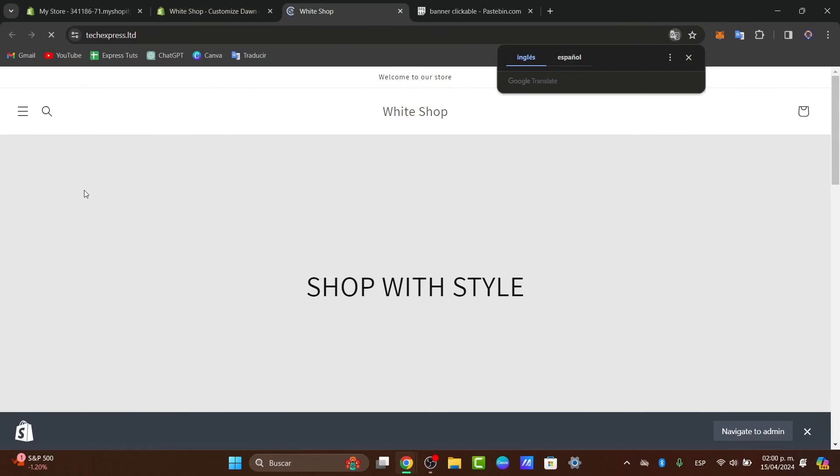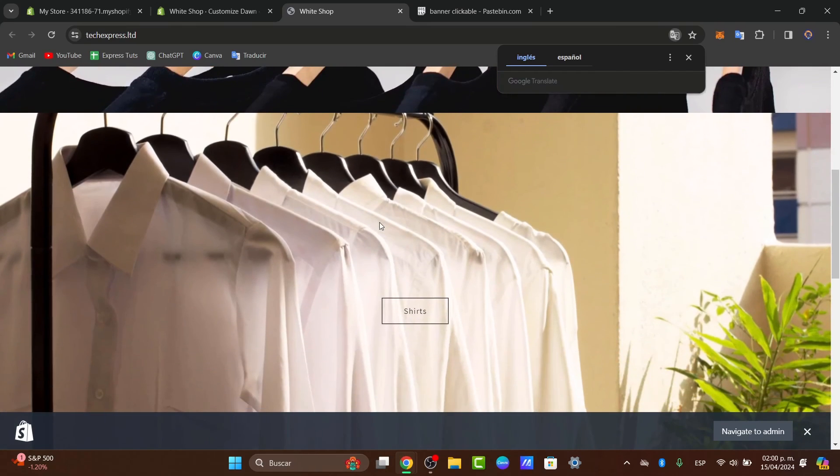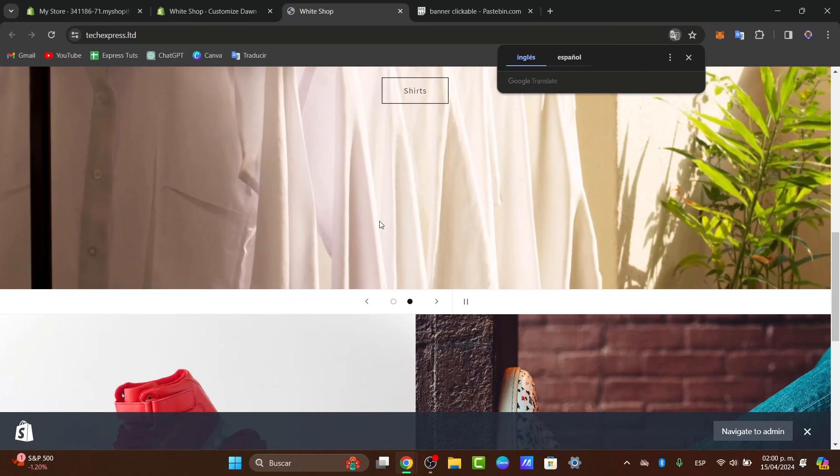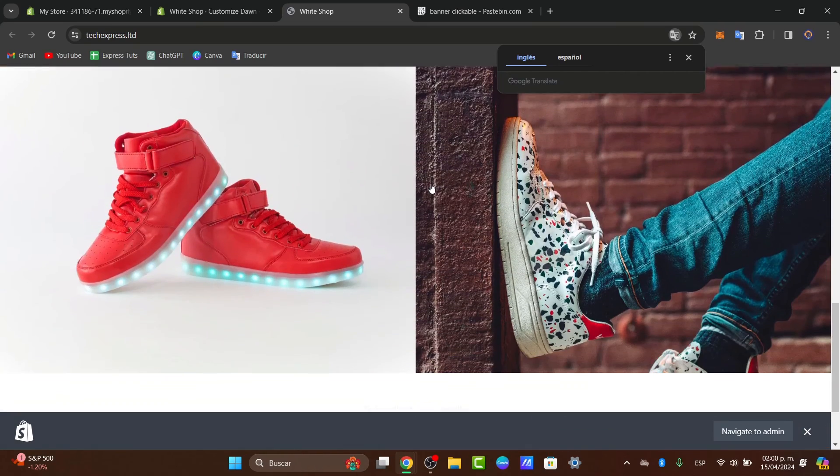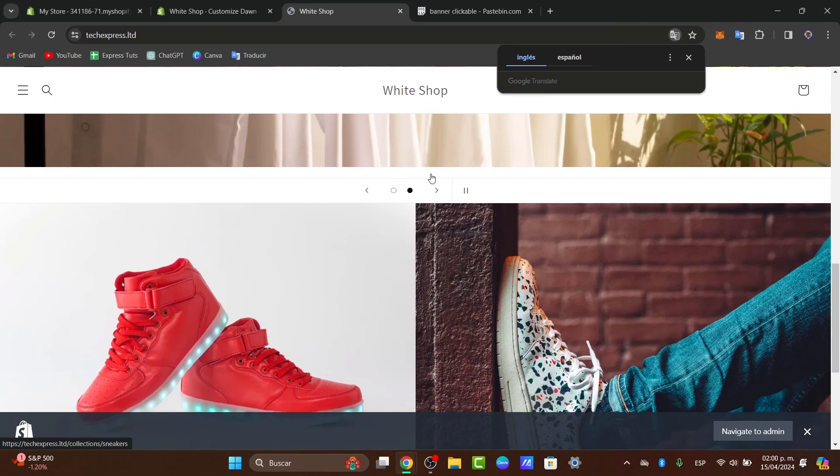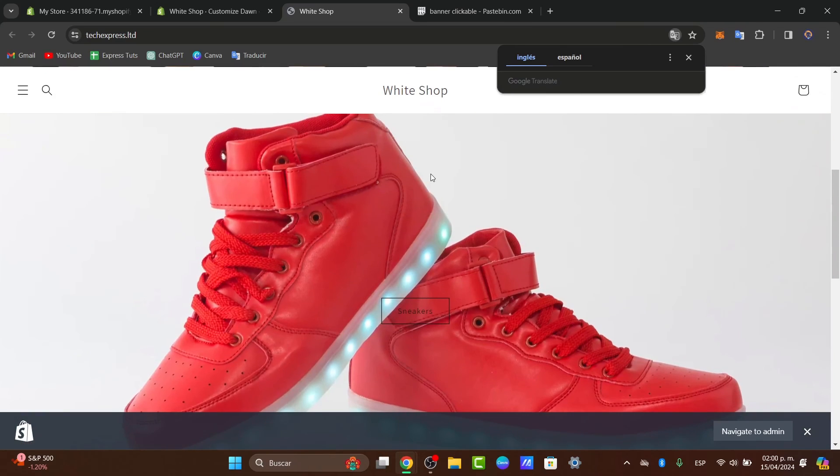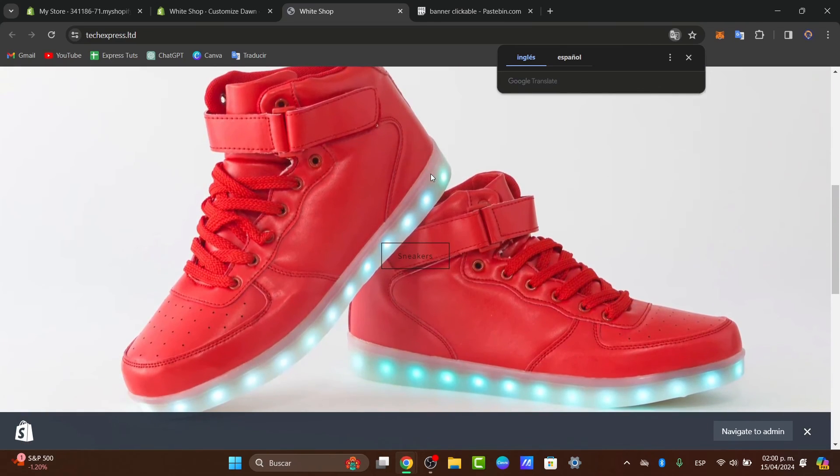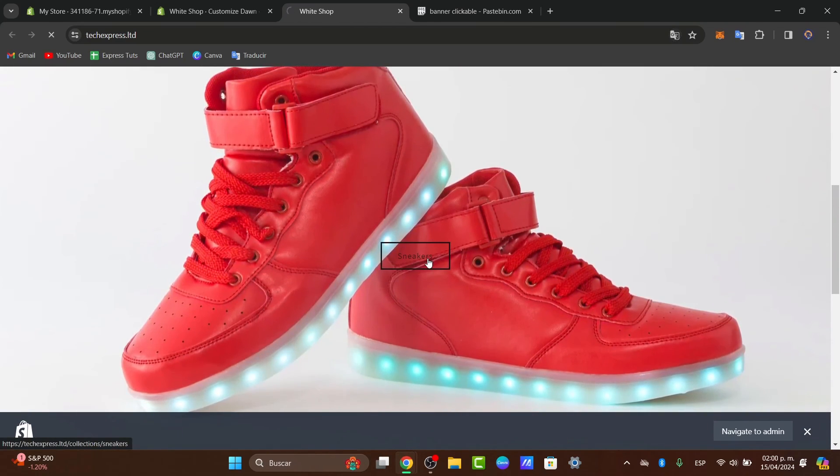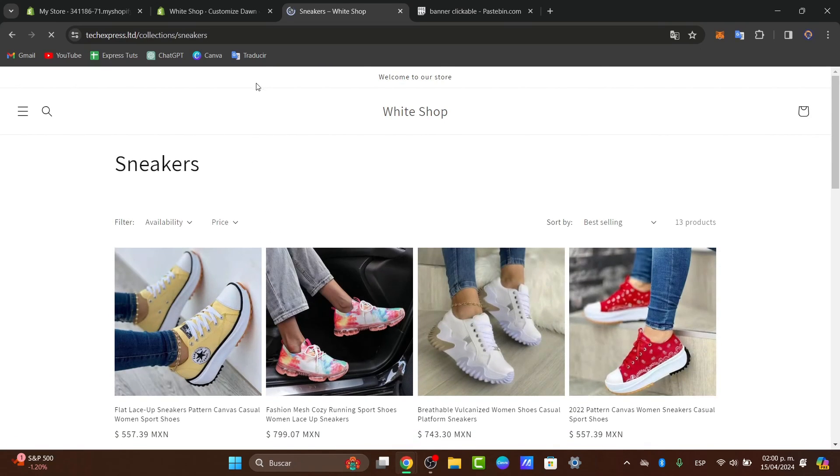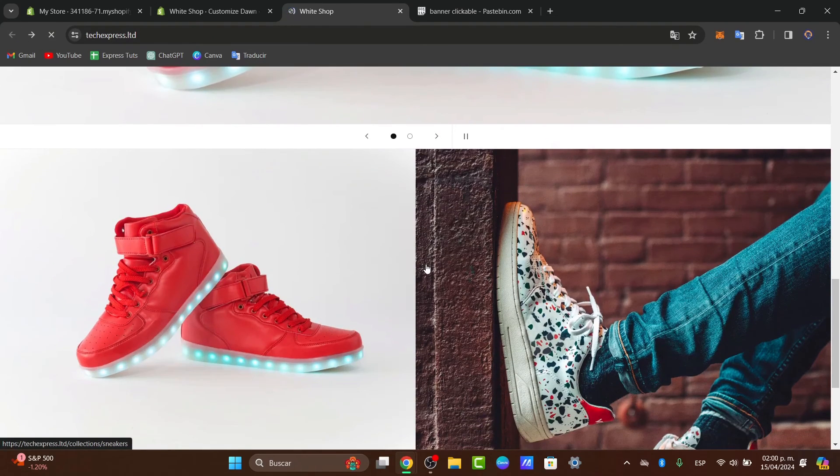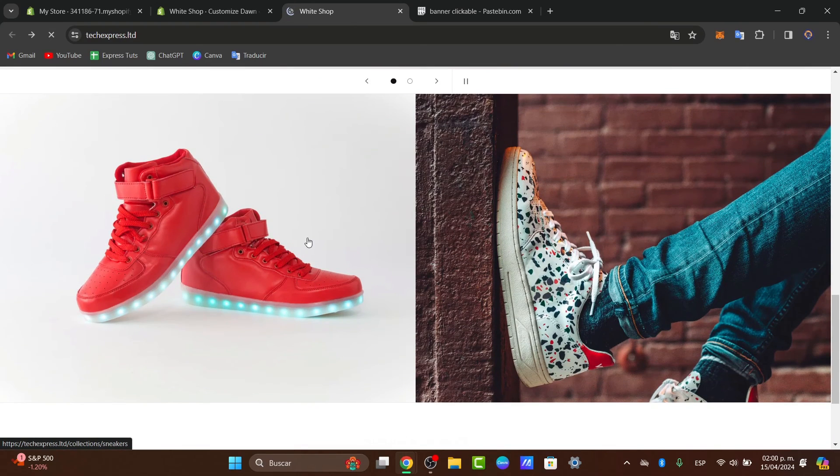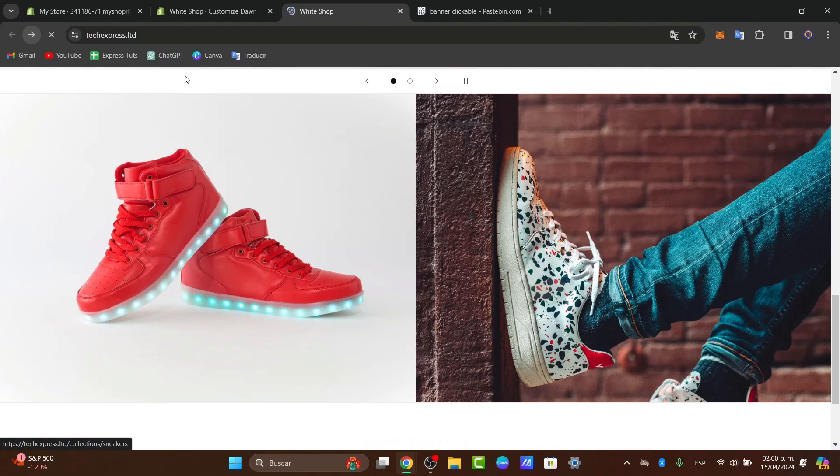This is the part which you want to make sure that this one actually saved it and actually worked it. So after adding the links to your slideshow images, don't forget to save your changes. Once you have saved it, preview the store and ensure the clickable image functions as expected. So we can test each link to confirm this directly leads to desired destinations. And whatever part of the image, you can see that this one actually sent me directly into my sneakers.